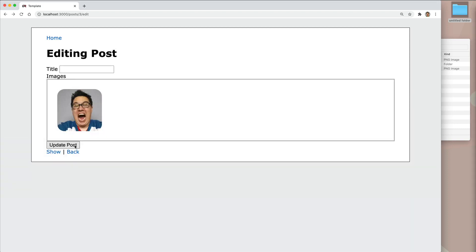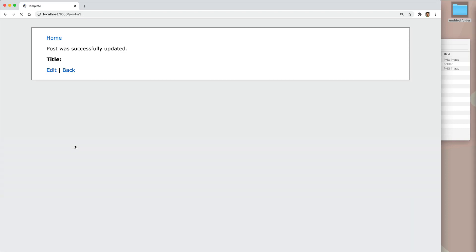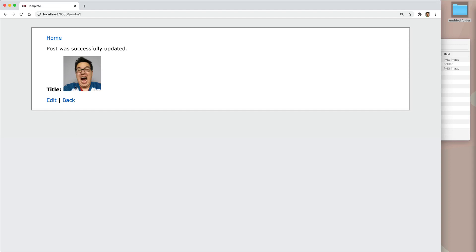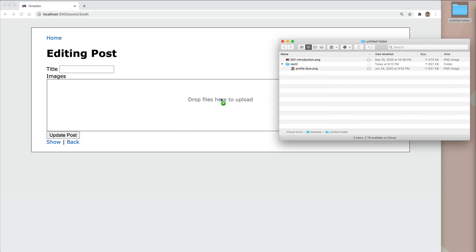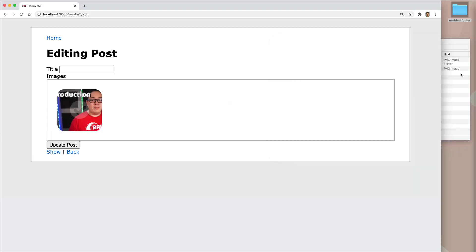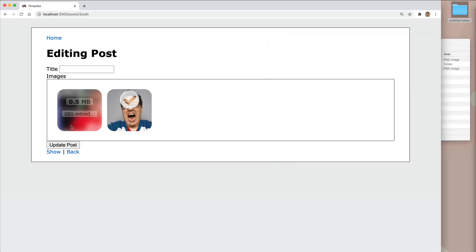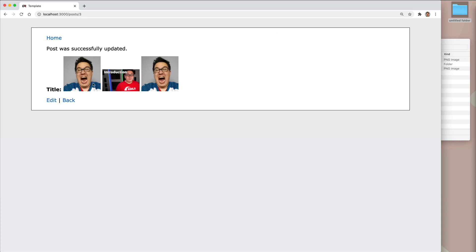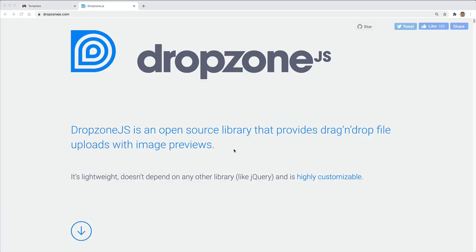But typically, with active storage, when you upload an image with a has many association, it would delete all of the other ones. So we're going to look at fixing that. So when we upload several different images, then it'll retain those, and we can see that here.